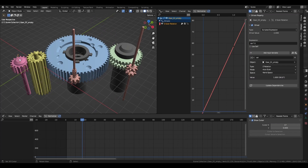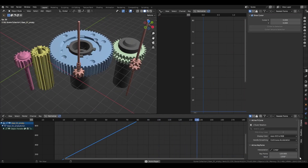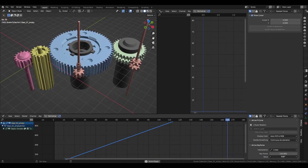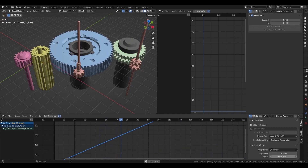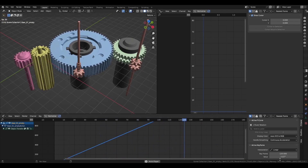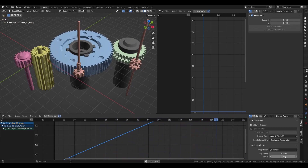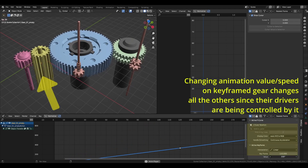Which means if I want to change the speed of the gears, I only have to change the animated gear and the rest of the gears will follow accordingly, because the drivers in them are in relation to the animation on the main gear.